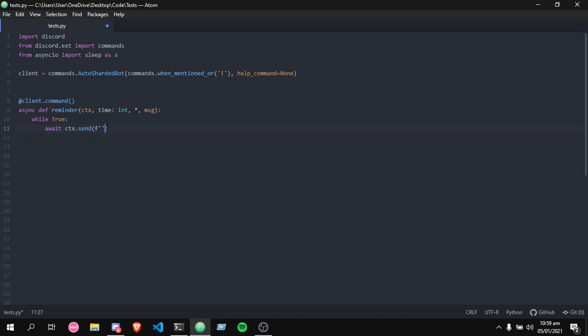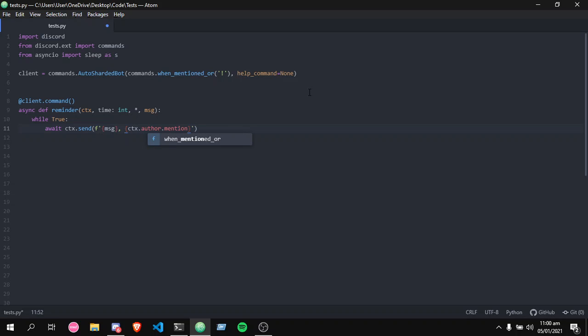Let's throw in a message there. We also want, since it's a reminder, we also want the bot to ping the person who invoked the command. So what we're gonna do is ctx.author mention. So we want to mention the person that has invoked the reminder command.